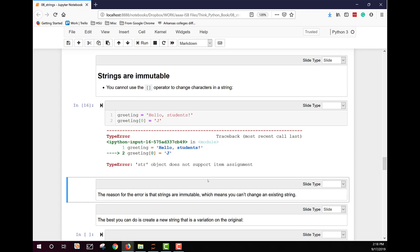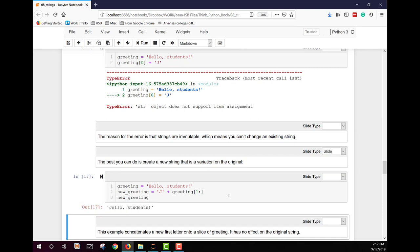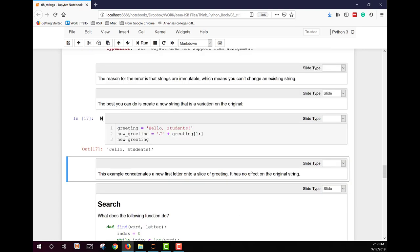I can create a new string that includes part of an original string, however, using indexing. So I could say make a new string that substitutes the j for the h in hello students. So we're creating a variation. So here we're doing that. We have our greeting hello students. We're going to create a new greeting. We're setting it equal to j, the string j, plus greetings, the original greeting from index one. So that's going to be the second letter in the string to the end of the string. And that gets us jello students.